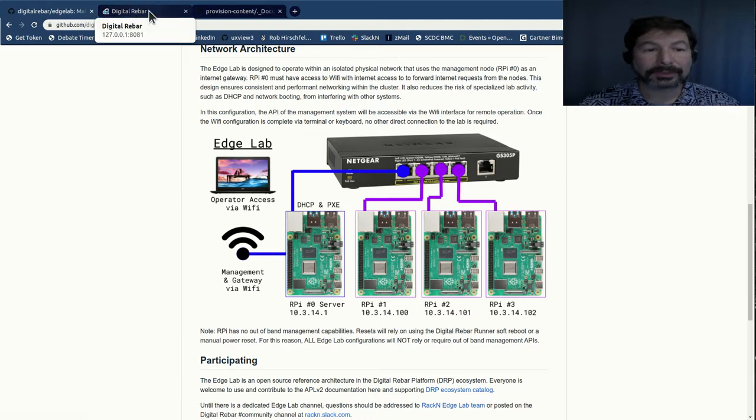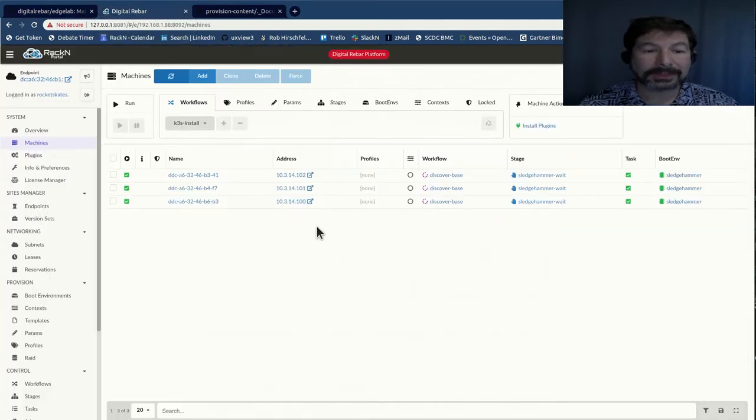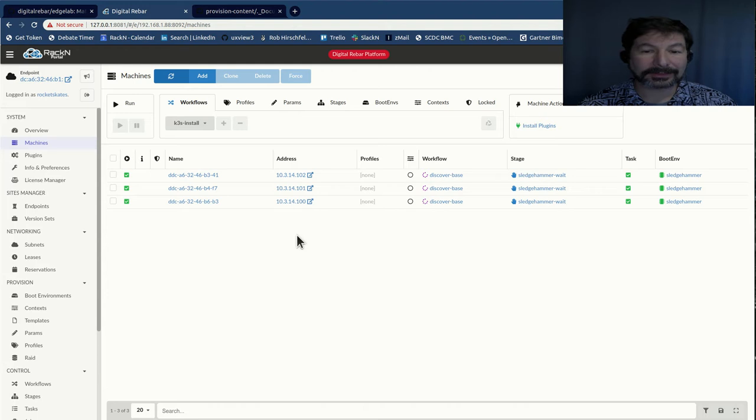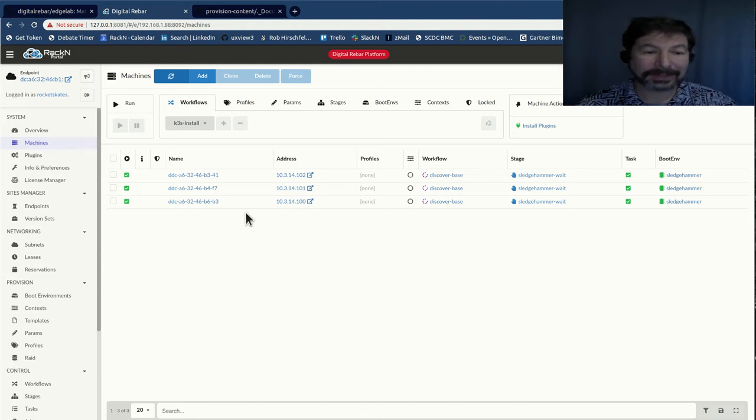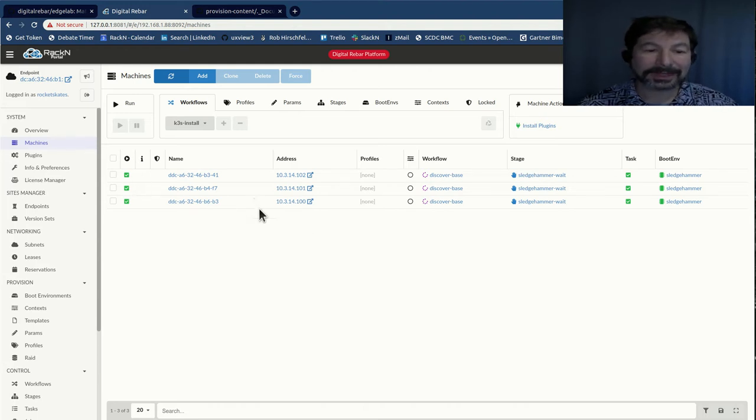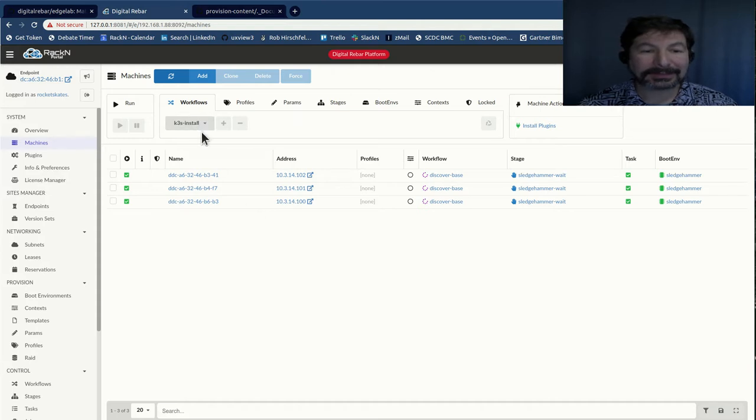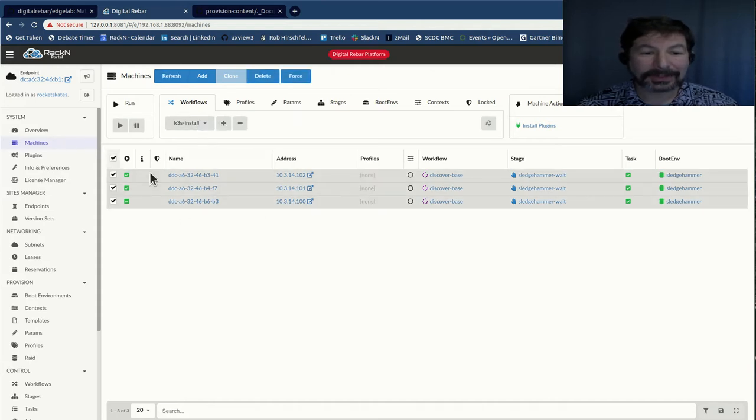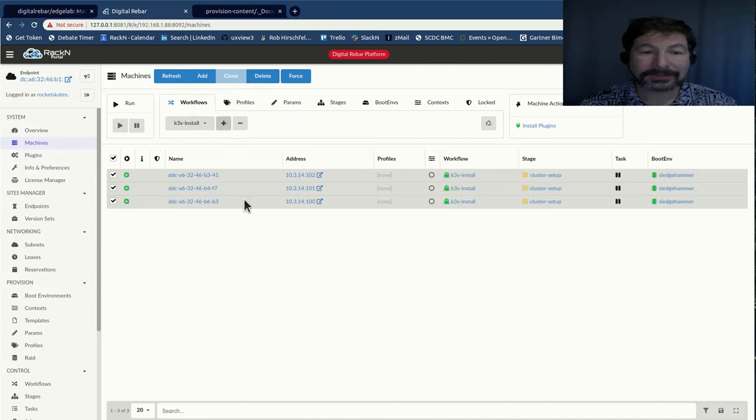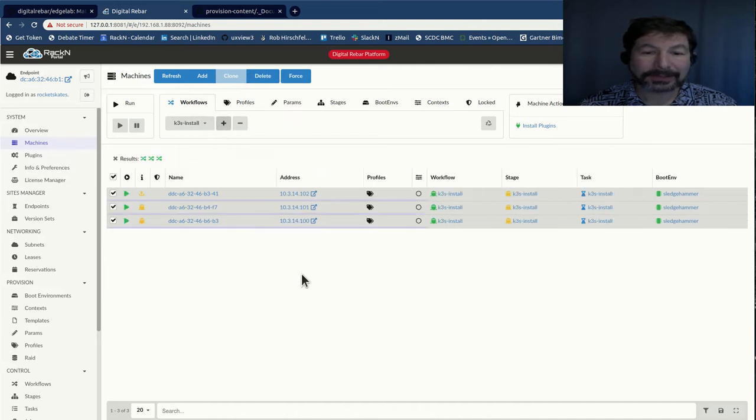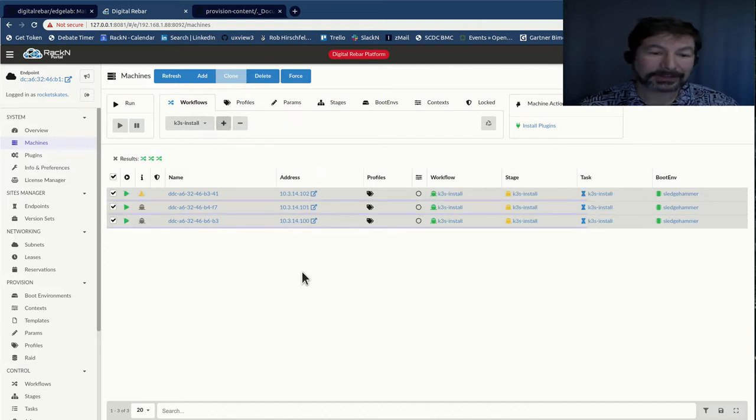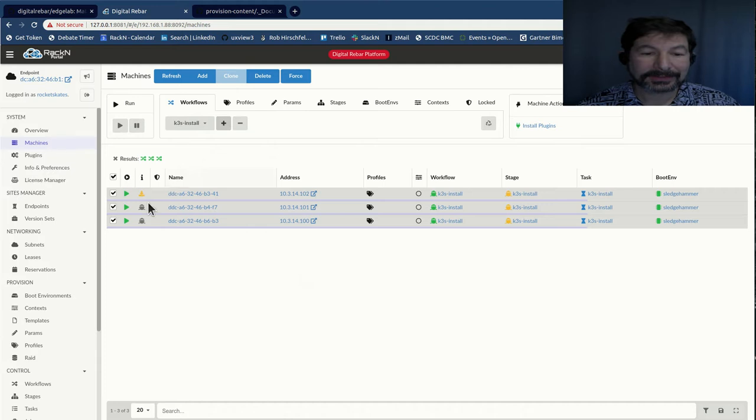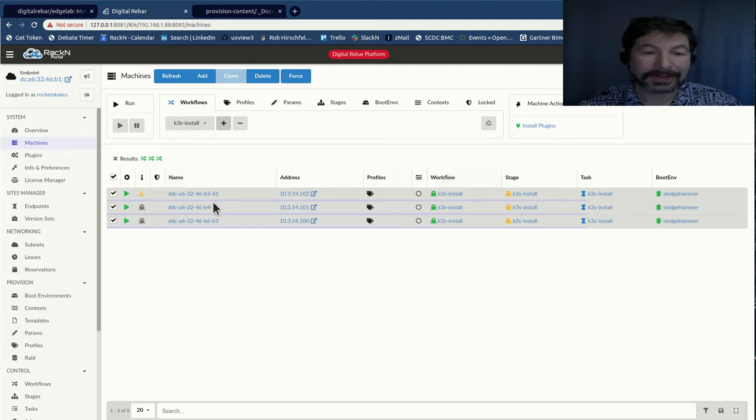So what we're going to do here is I'm going to show you the end output right now. I've got my system completely set up. I've already got my K3S Edgelab content loaded. And to install K3S, I literally select the machines and I start the workflow. And that's going to go through the entire install process. It'll elect a leader and then define the systems.